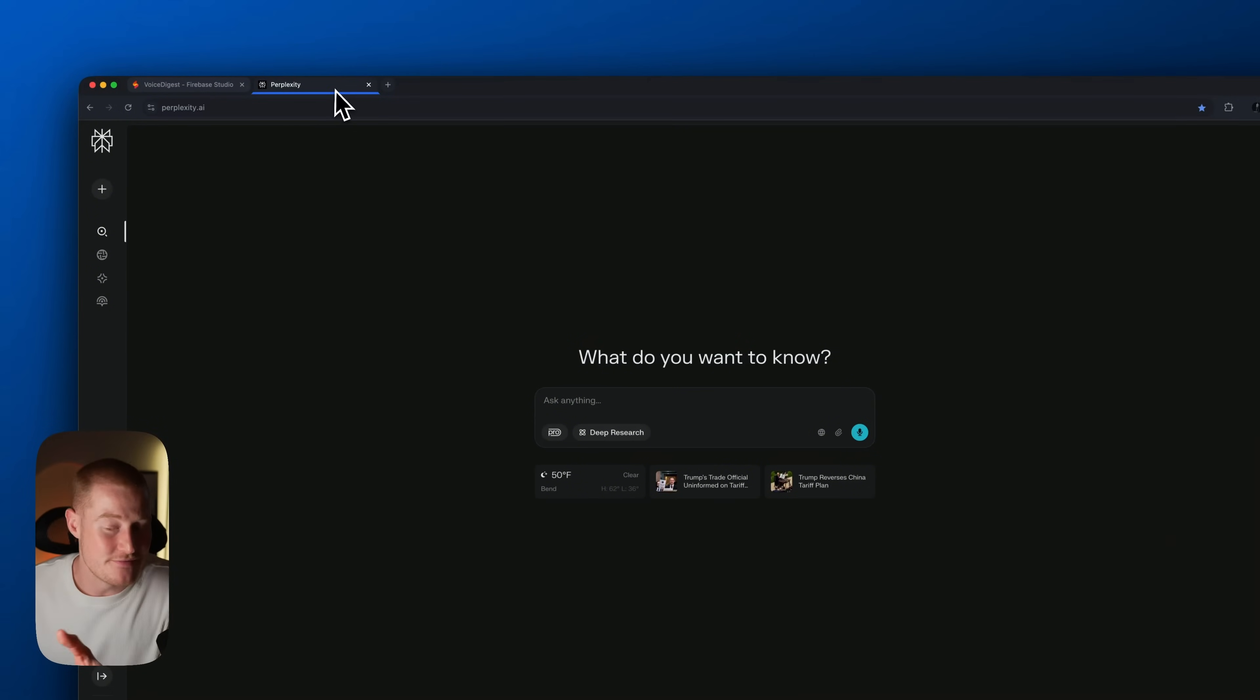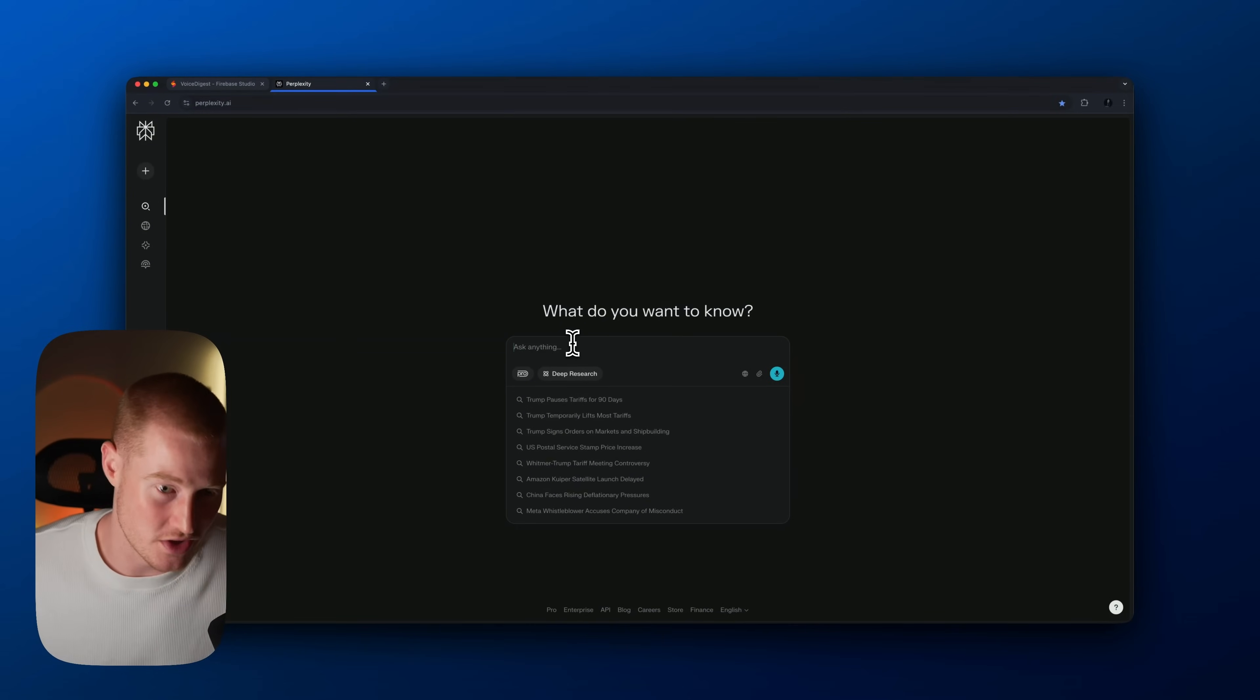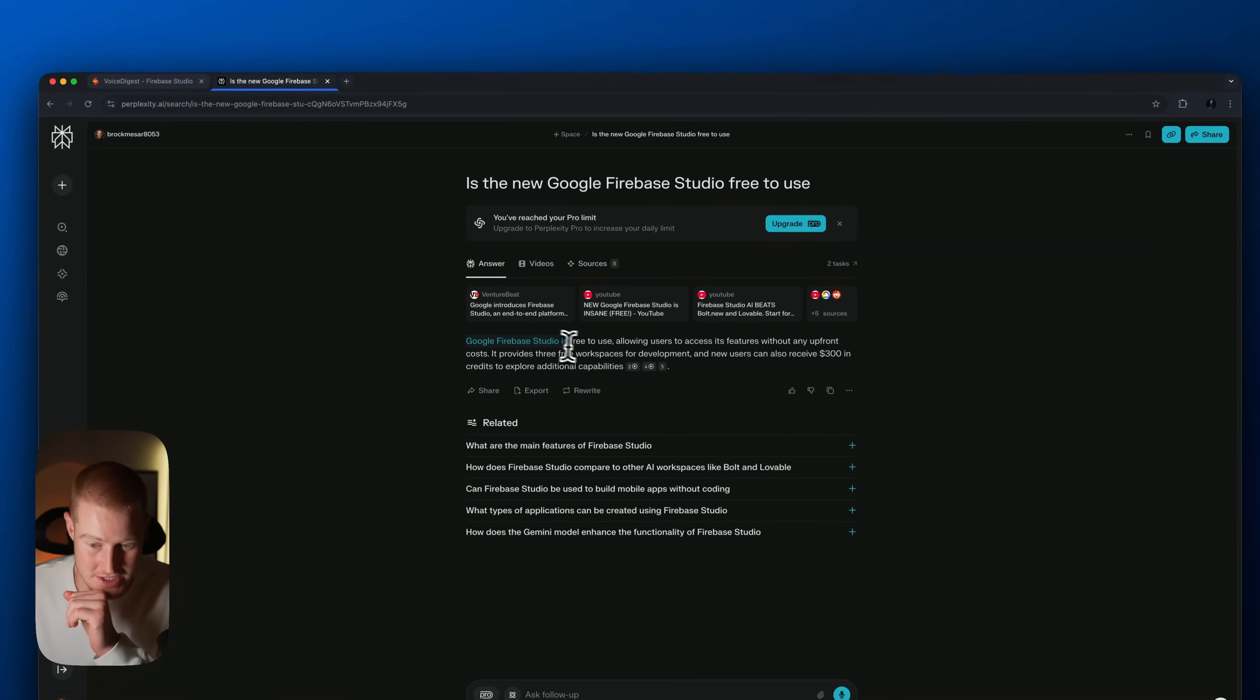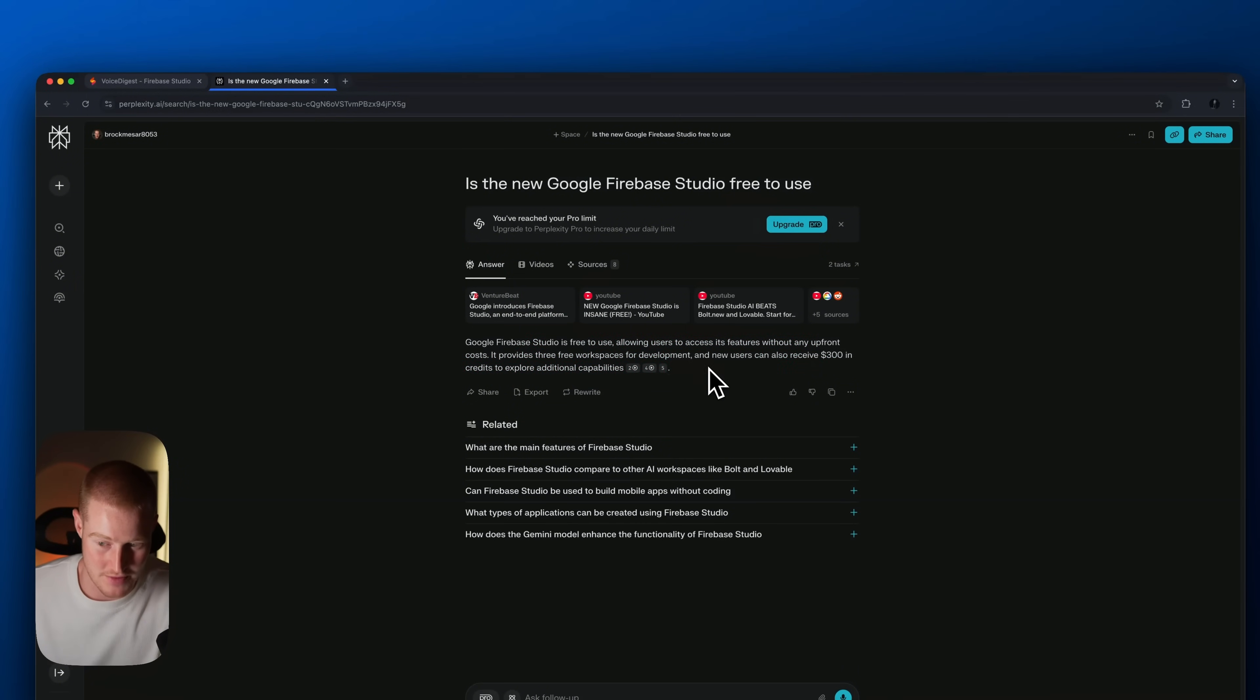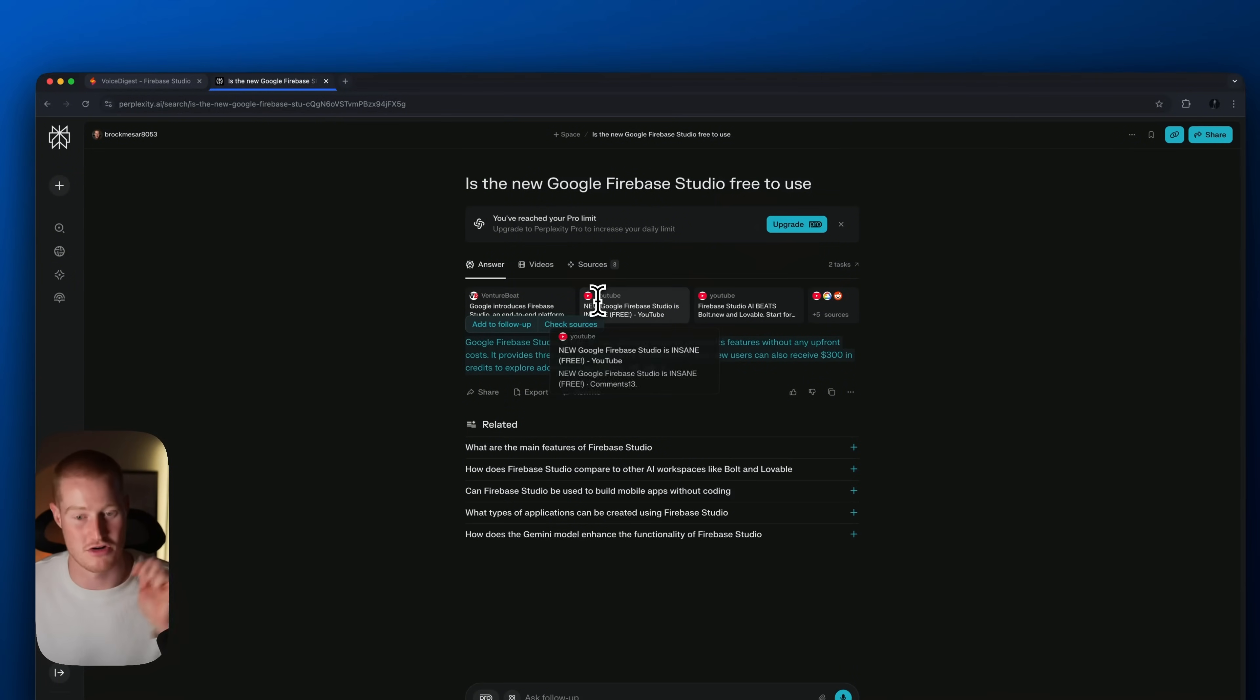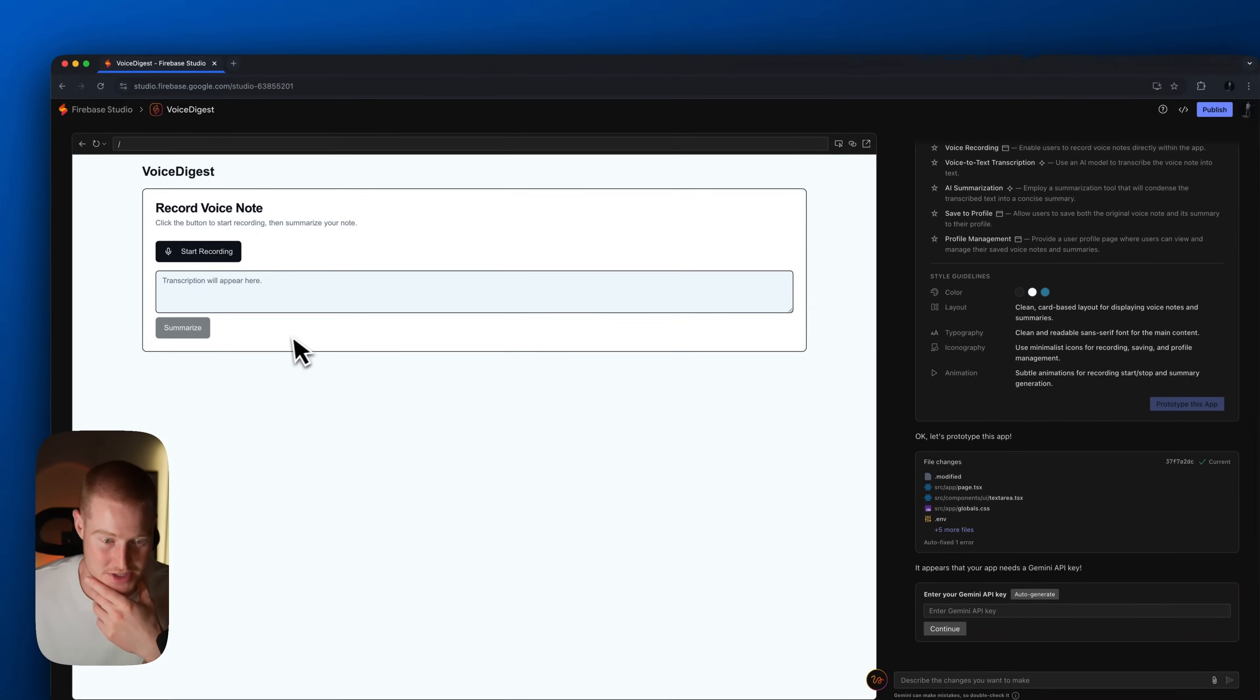All right, so I believe using this is actually free. So I'm going to come to Perplexity and actually confirm this in real time: is the new Google Firebase Studio free to use? All right, so basically it's saying Google Firebase Studio is free to use, allowing users to access its features without any upfront costs. It provides three free workspaces for development and new users can also receive $300 in credits to explore additional capabilities. So interesting. I wonder if we get charged once we actually host this or something along the lines of that.